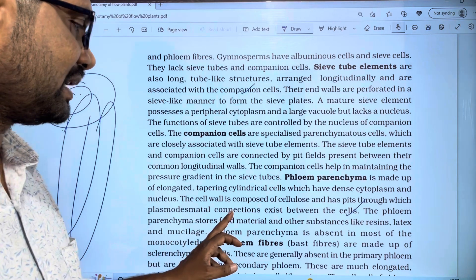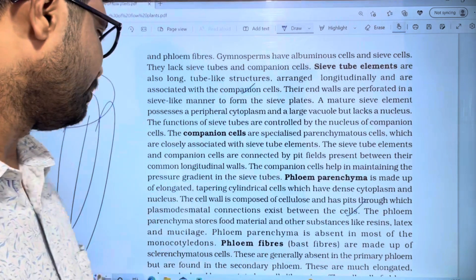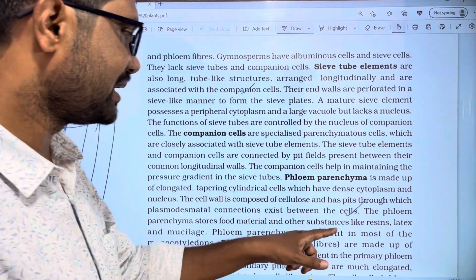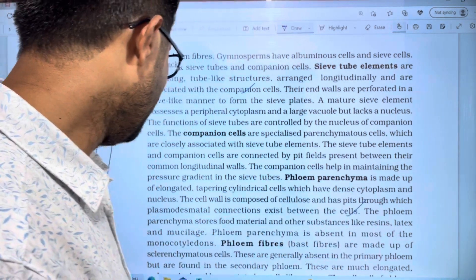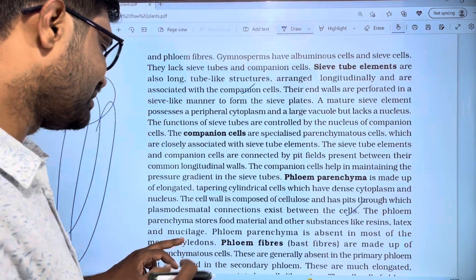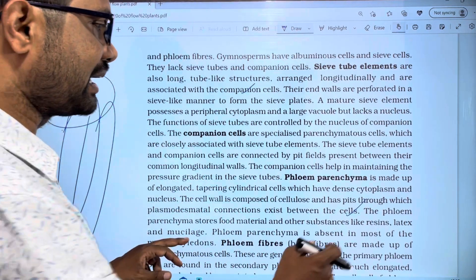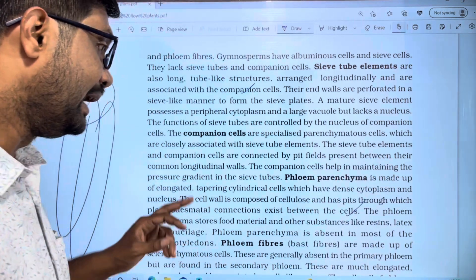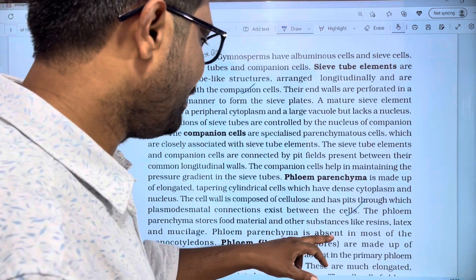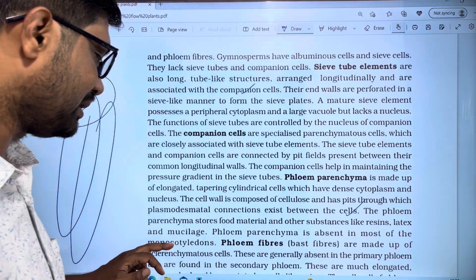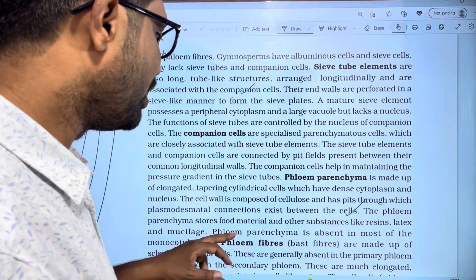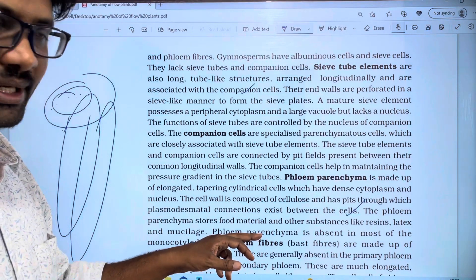Phloem parenchyma stores food materials and other substances like resins, latex, and mucilage. Phloem parenchyma is absent in most of the monocot plants.